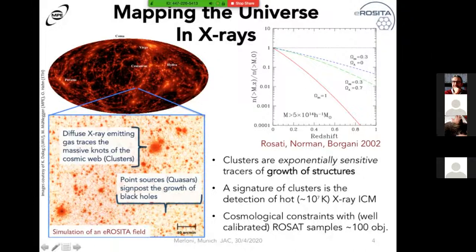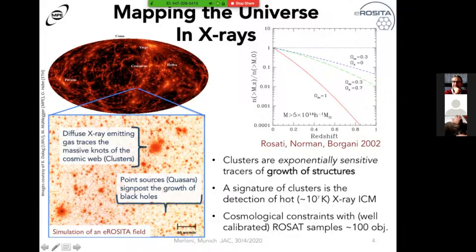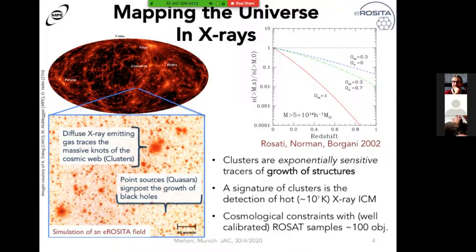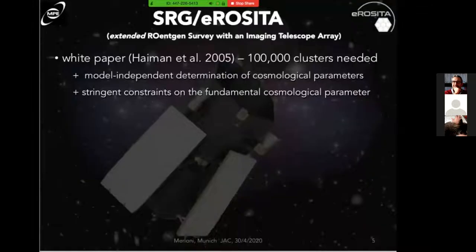A very influential review by Rosati, Norman, and Borgani in 2002 made clear in simple form that if you are able to count these very massive structures — if you can count clusters and plot their number density or cumulative number density as a function of redshift — you see how different the predictions would be for different cosmological models. Because clusters live in the tail of the halo mass function, they are exponentially sensitive tracers of the underlying cosmological parameters. X-ray can provide a nice alternative view to map the large-scale structure and provide cosmological constraints.